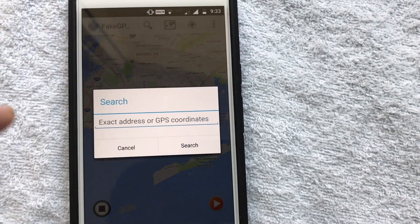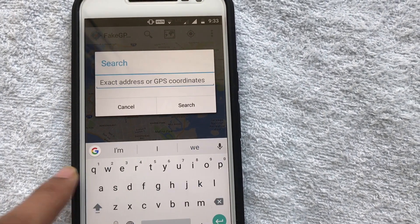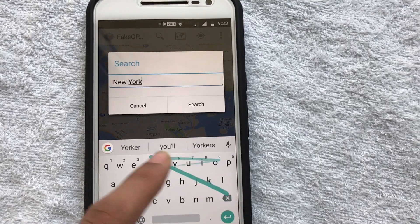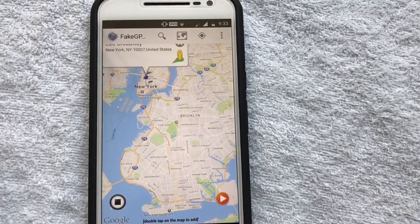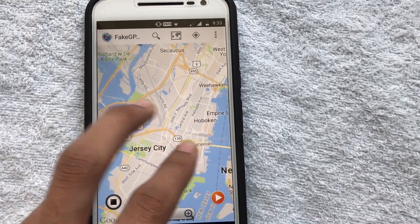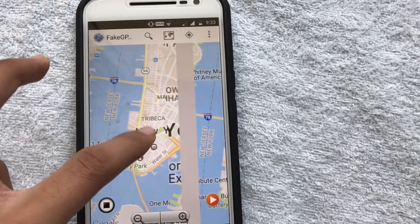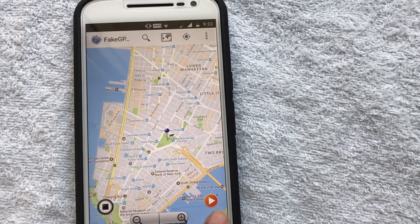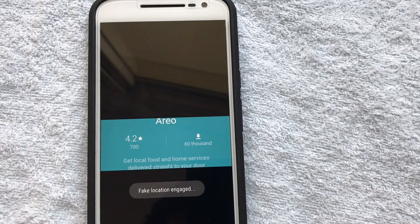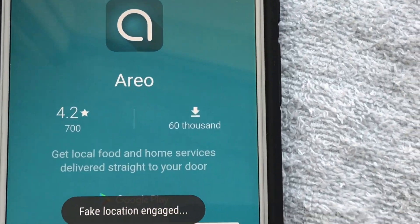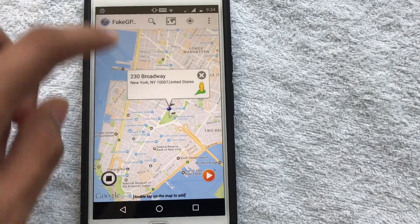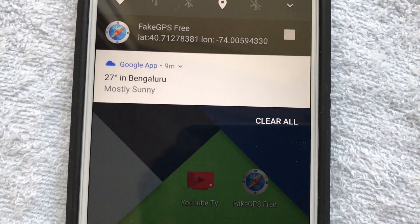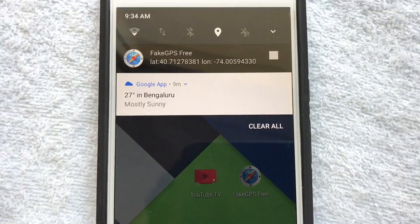Now you can search for wherever you want to go — it can be anywhere in the world. I typed in New York, it searched, and there it is. So I'm currently in New York according to this. To set the location, hit the play button — 'fake location engaged.' So now I'm in New York, and after some time you'll see this has updated to New York.